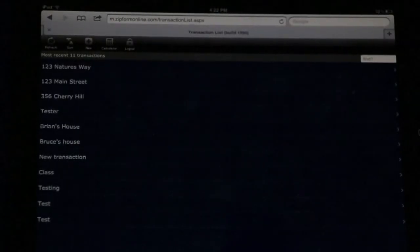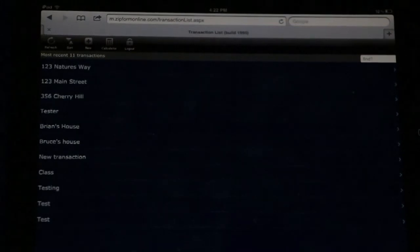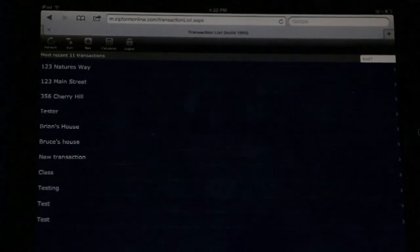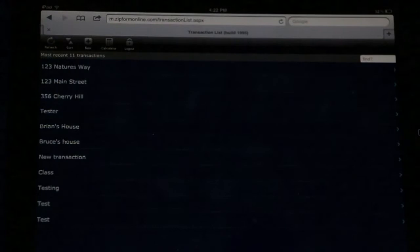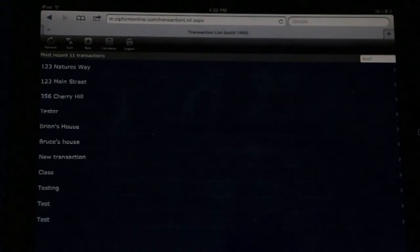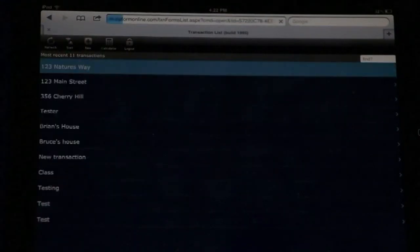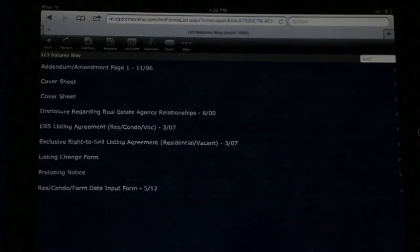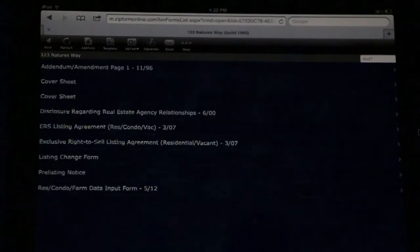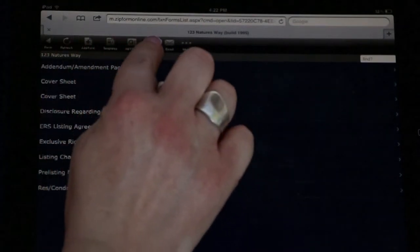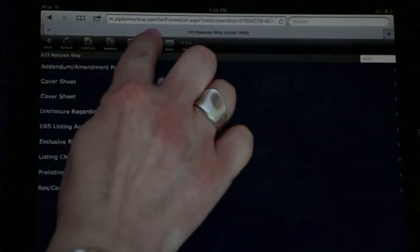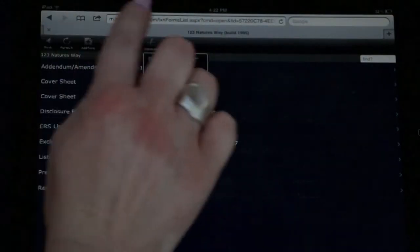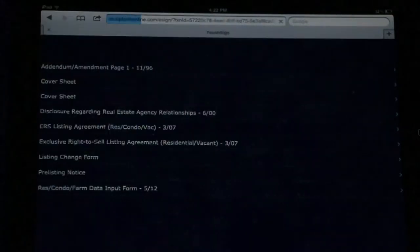TouchSign allows you to go paperless and have your client sign right on your iPad or tablet device at the time of your appointment. Simply find the transaction that you wish to have your client sign, select it, and it will open all of the forms in that transaction file. In the top toolbar, you will find Signature. Then select Sign with TouchSign.